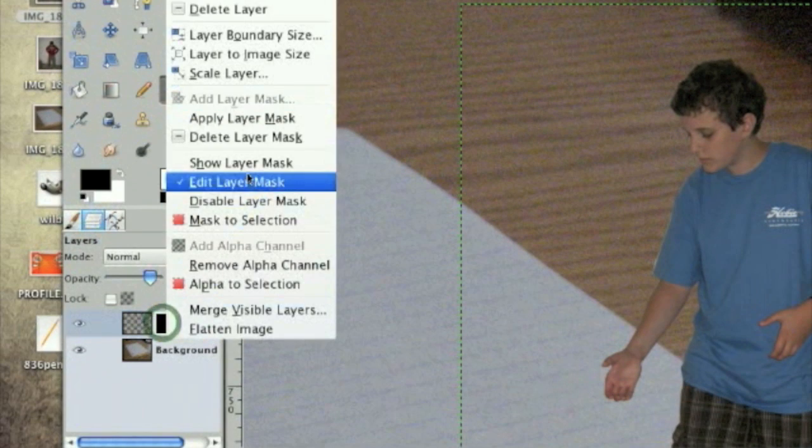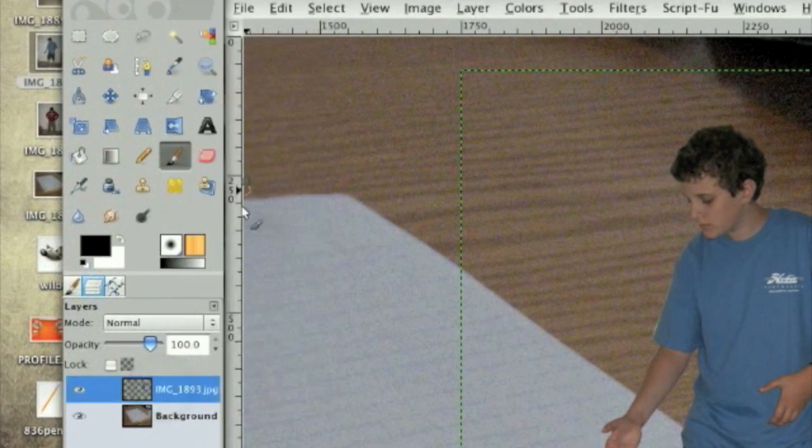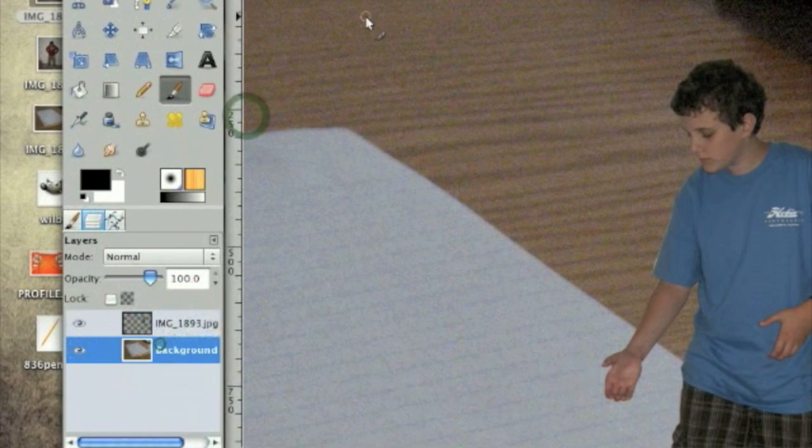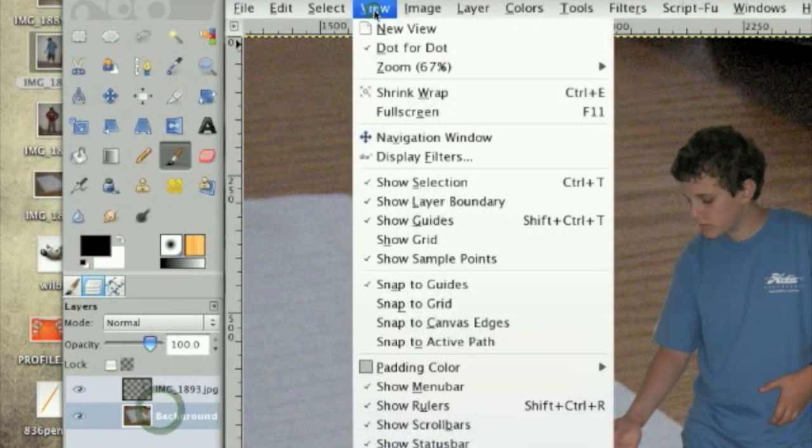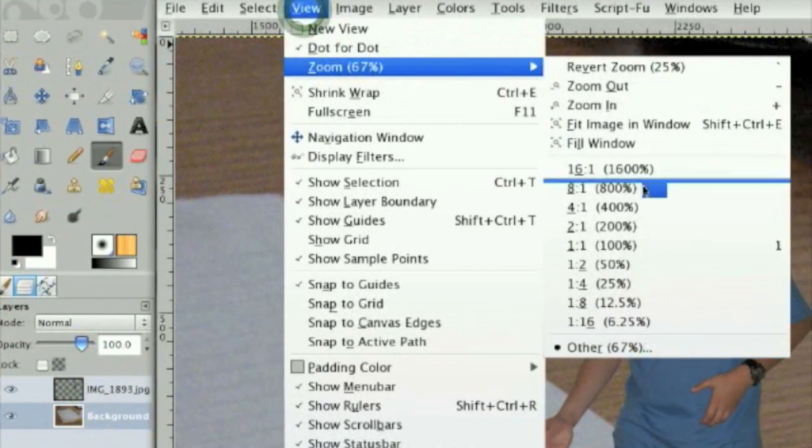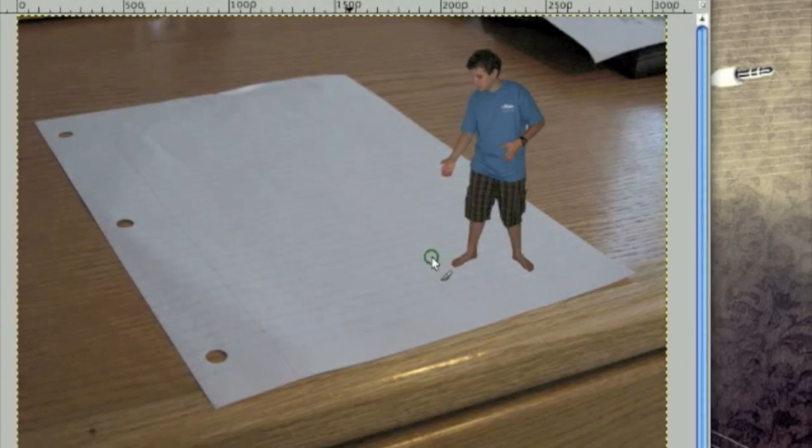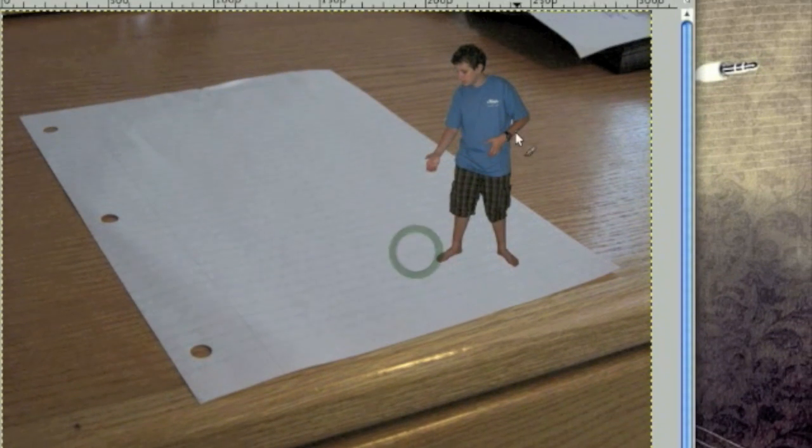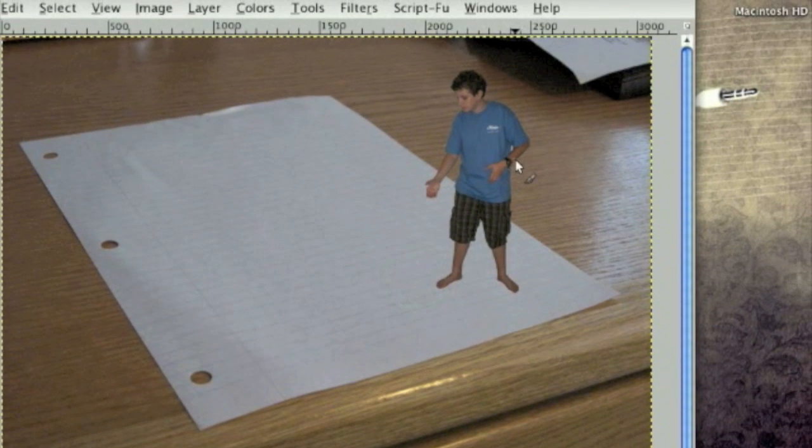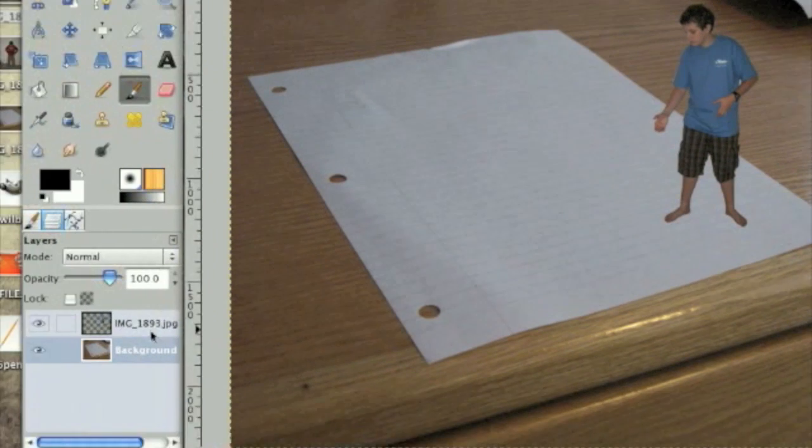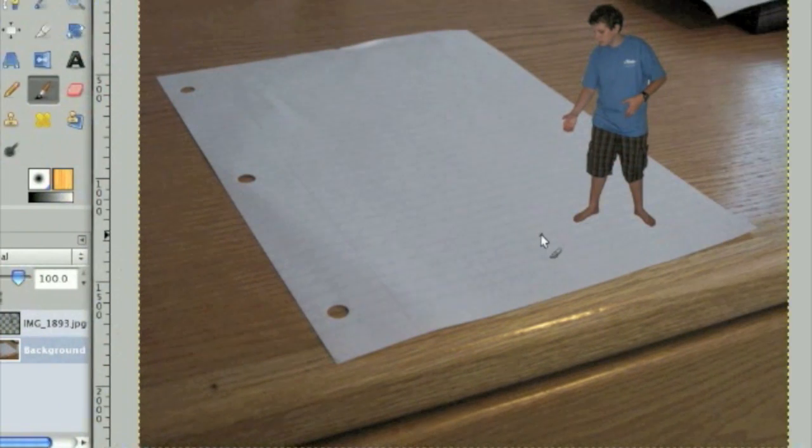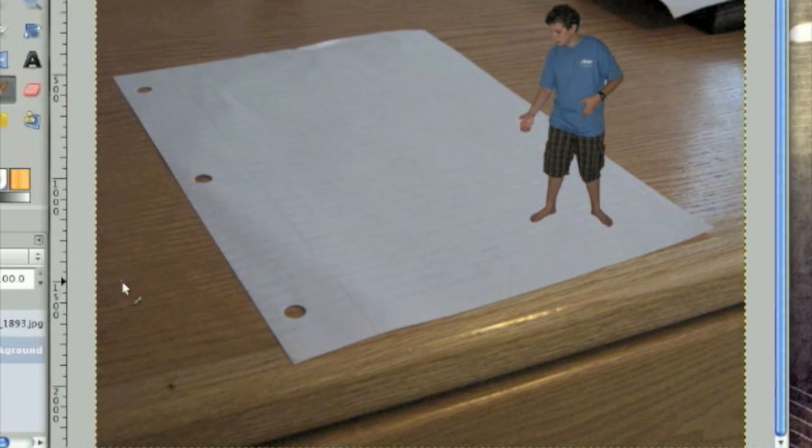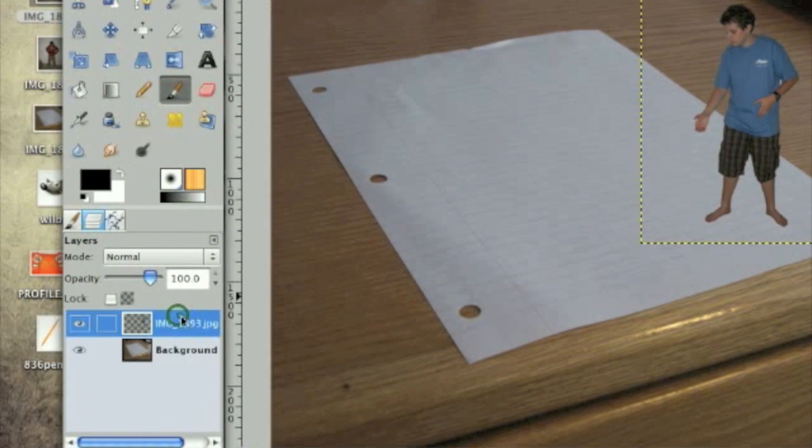Once you're done, click apply layer mask, and then view, zoom, 25%. Now there's a few things about this person standing on the picture that don't look right. For one, he doesn't have a shadow, so let's fix that right now.